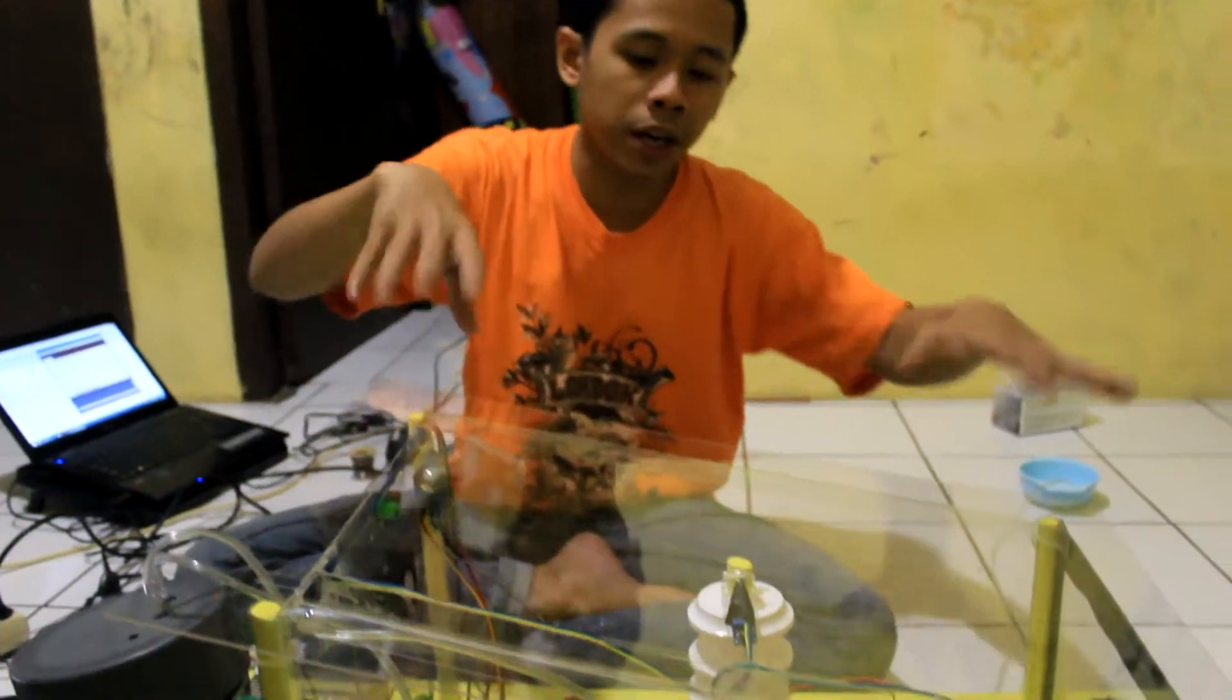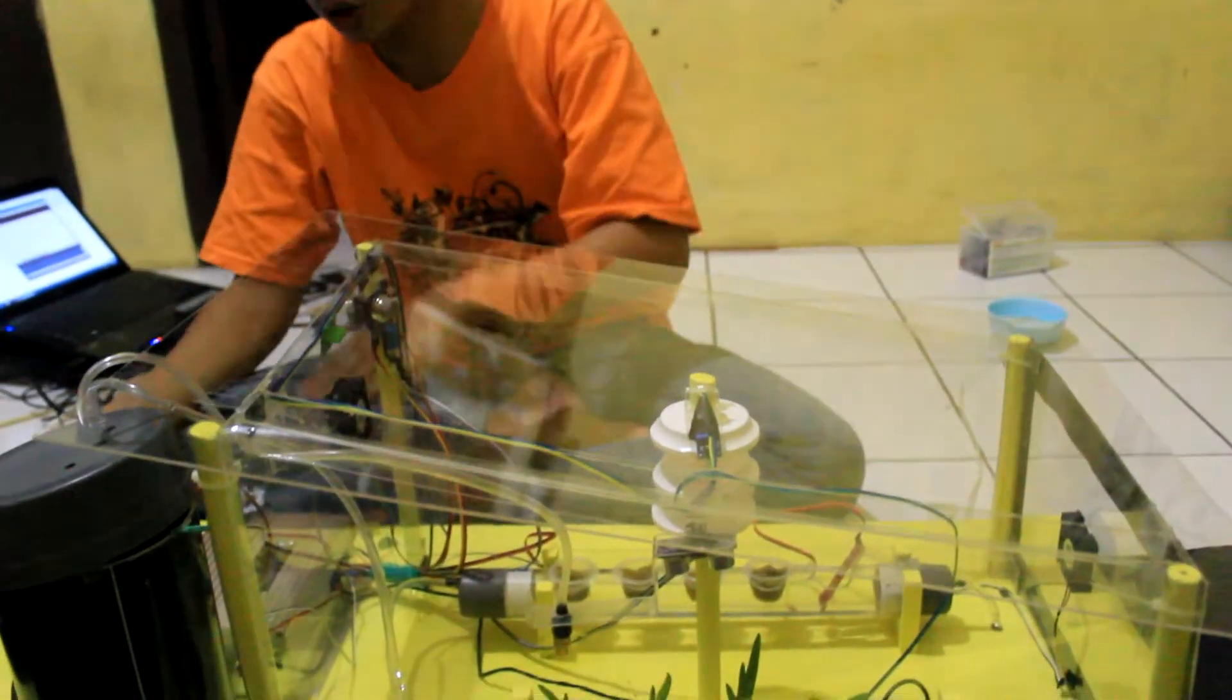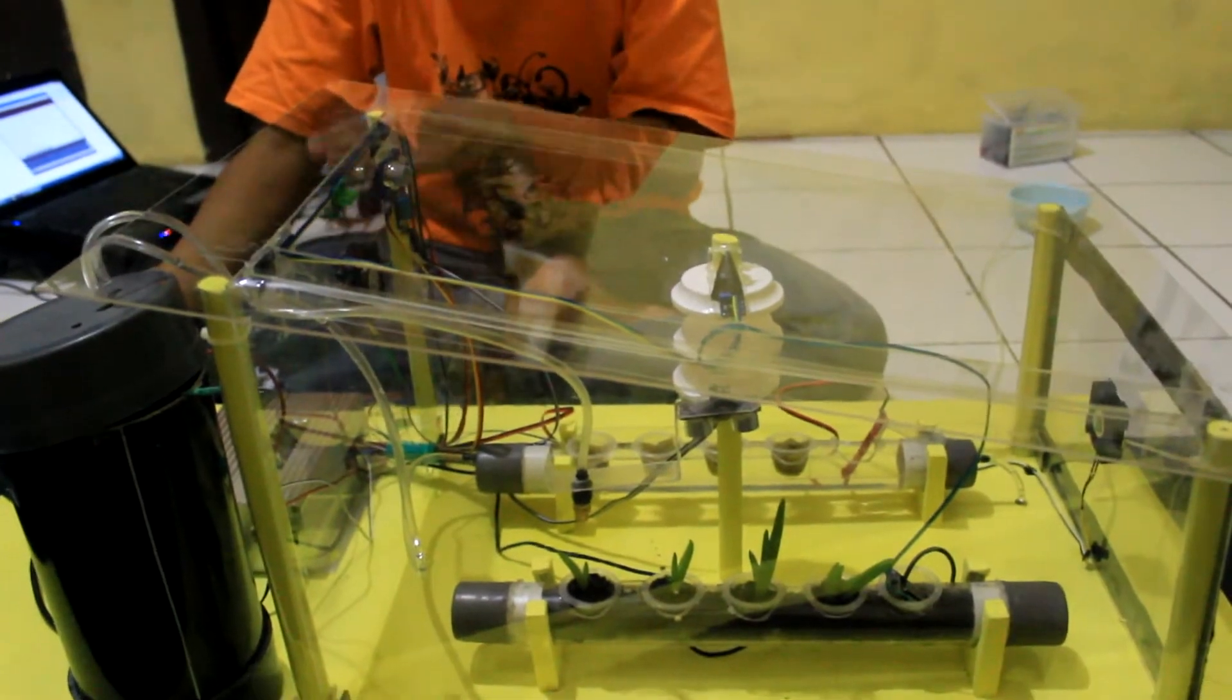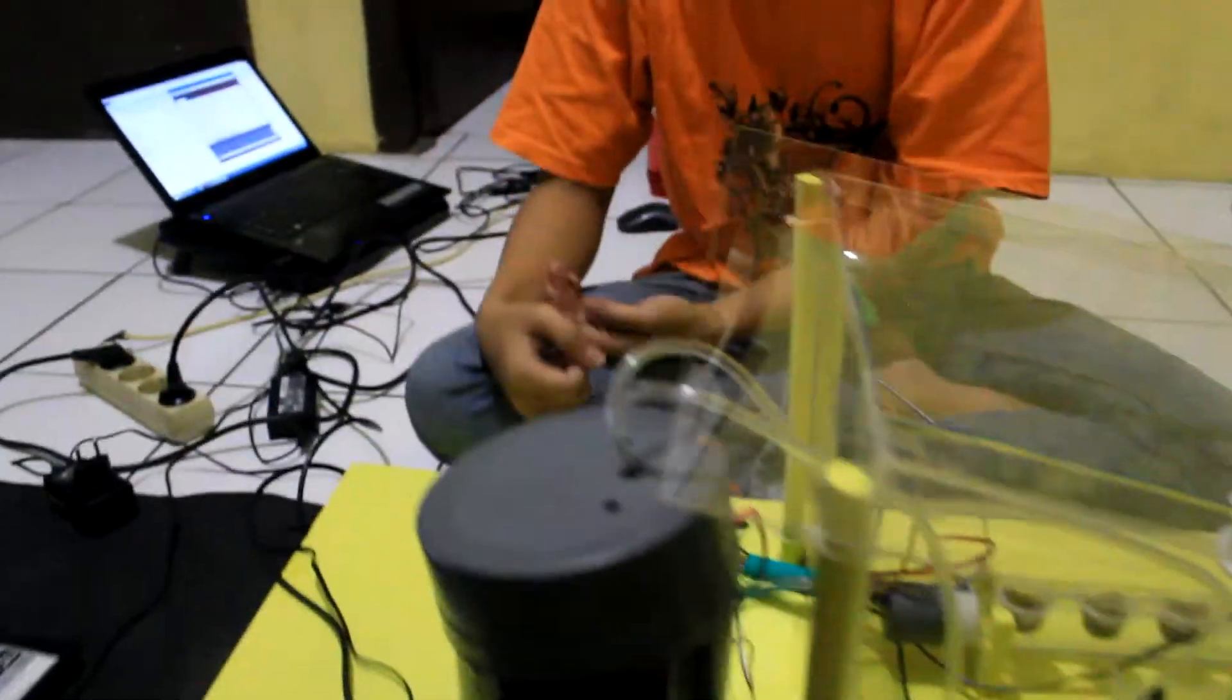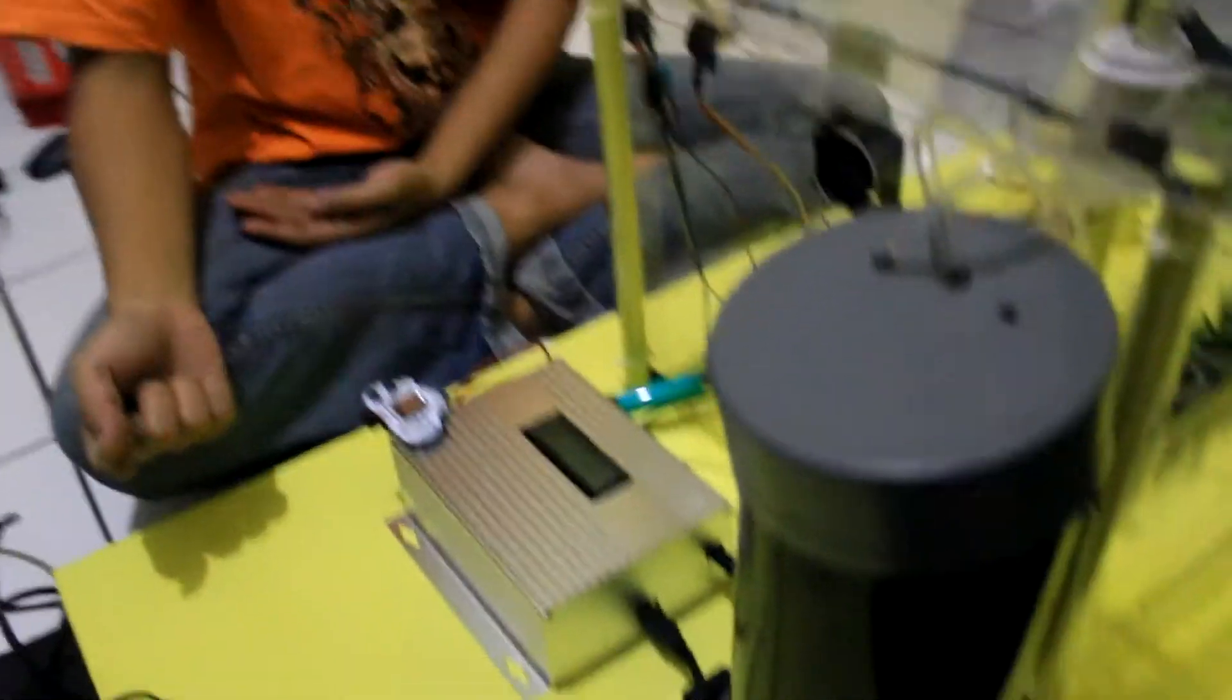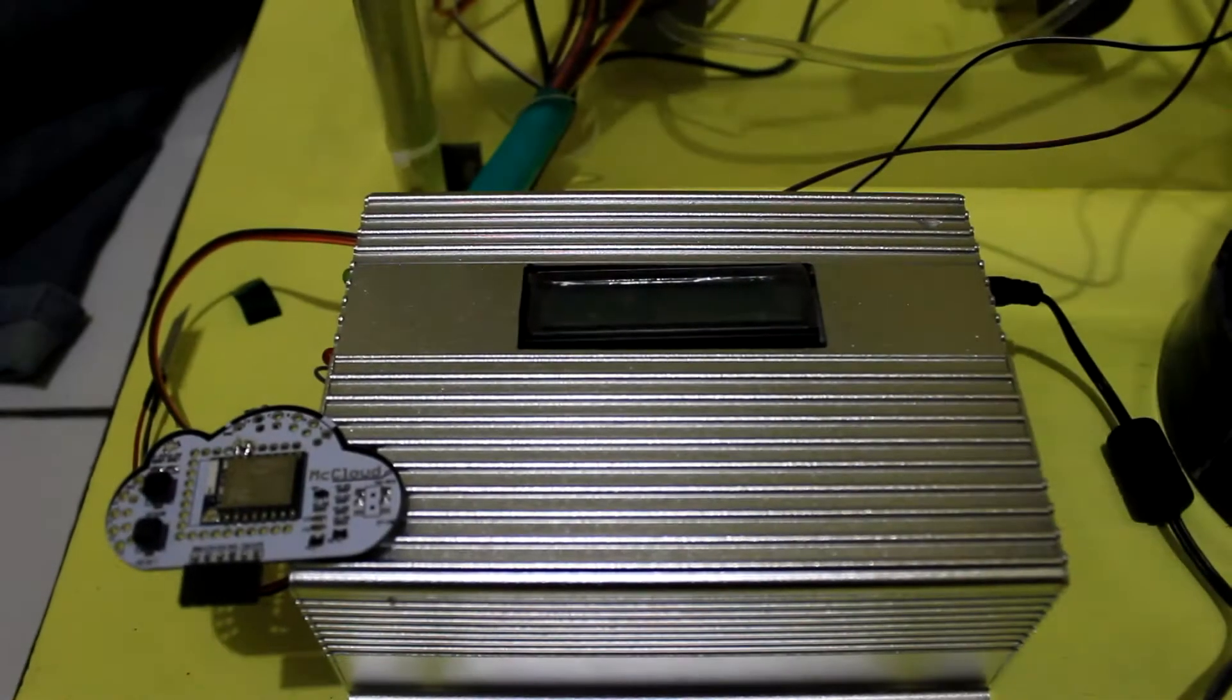We have measurements here and then send it using the ESP8266. Then we can display it through the website, so you can check our website. First of all, we must turn on the Arduino 101.